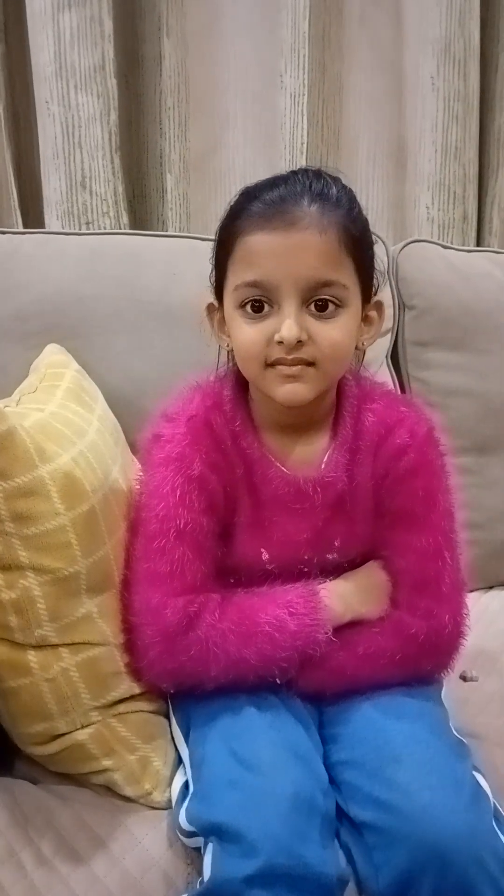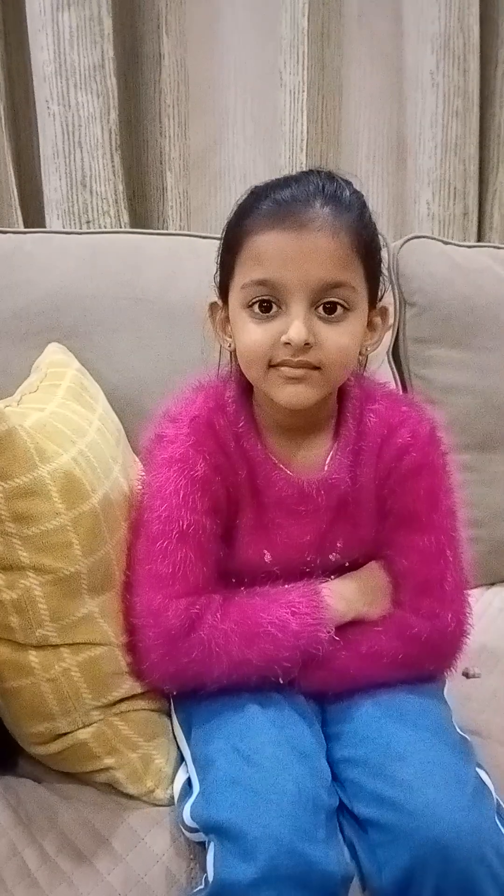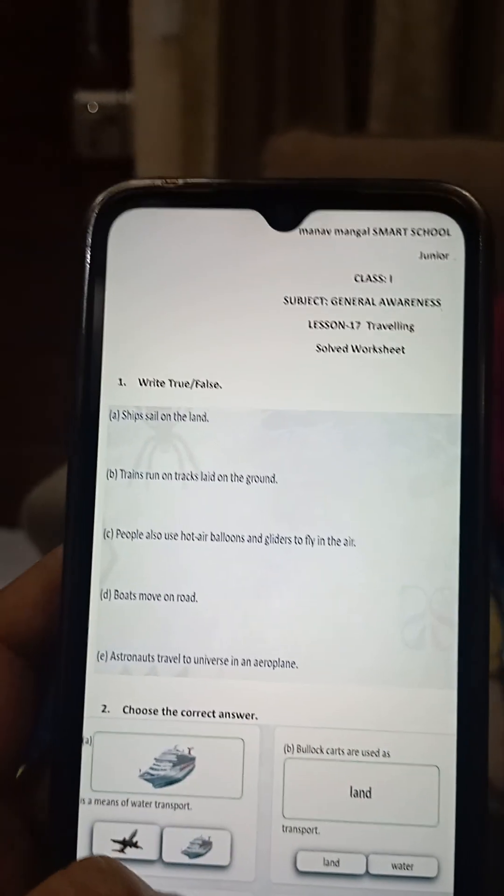Hi guys, today I am going to teach you. Let's talk. Today we are going to test Mayra. So Mayra, shall we start? Yes. So today we are going to talk about traveling. I know traveling. So I have a few questions. I can show you guys. Let's see.